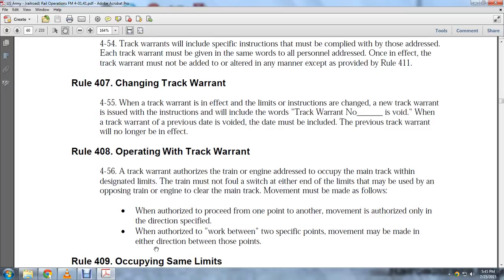Rule 408, Operating with a Track Warrant: A track warrant authorizes the train or engine addressed to occupy the main track within the designated limits. The train must not foul switches at either limit. Movements must be made as follows: when authorized to proceed from one point to another, movement is authorized in the direction specified; when authorized to work between two specific points, movement may be made in either direction between those points.